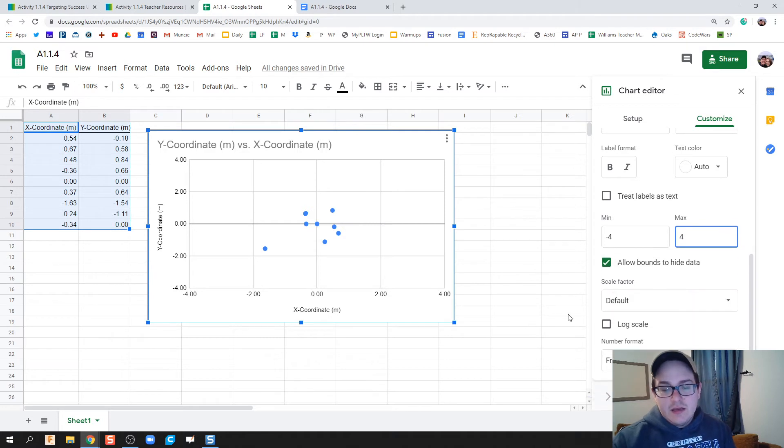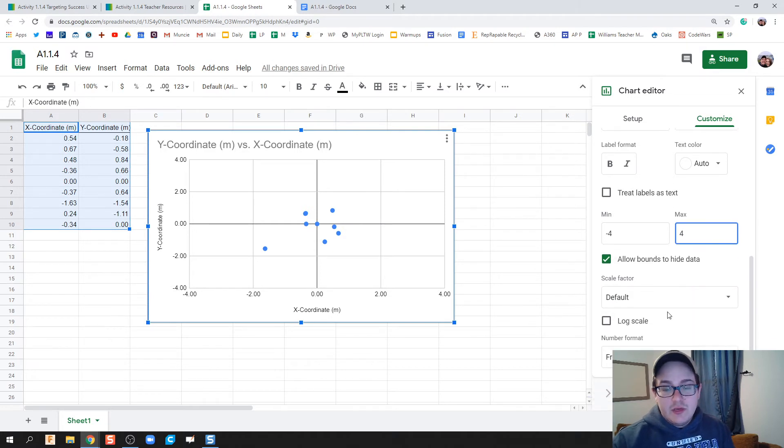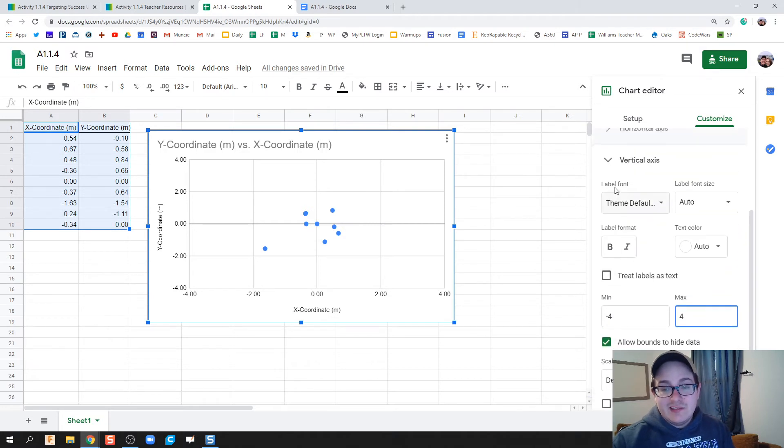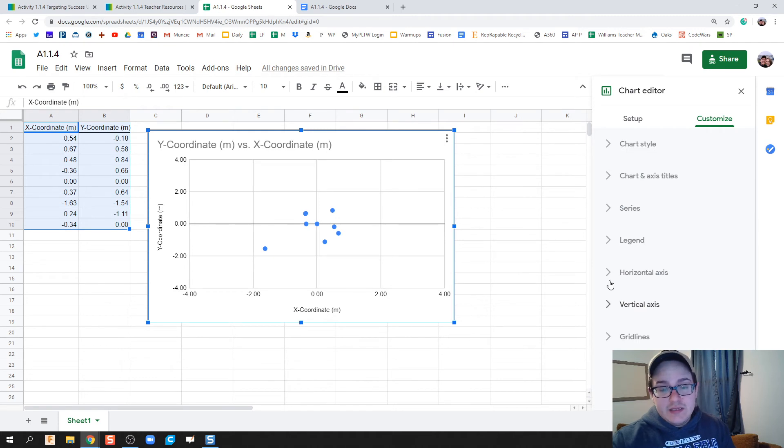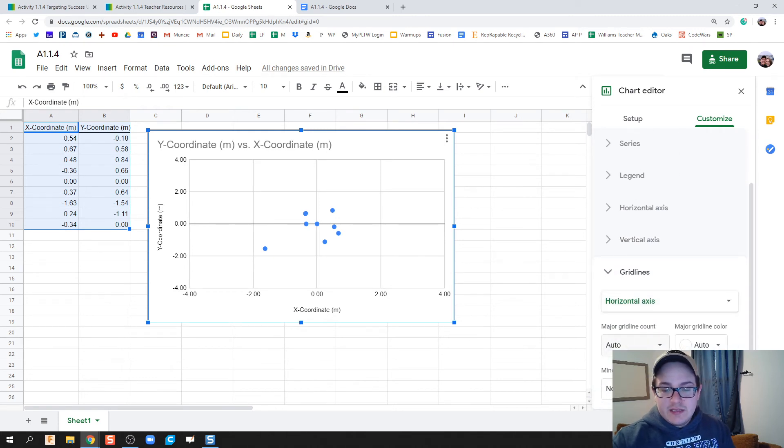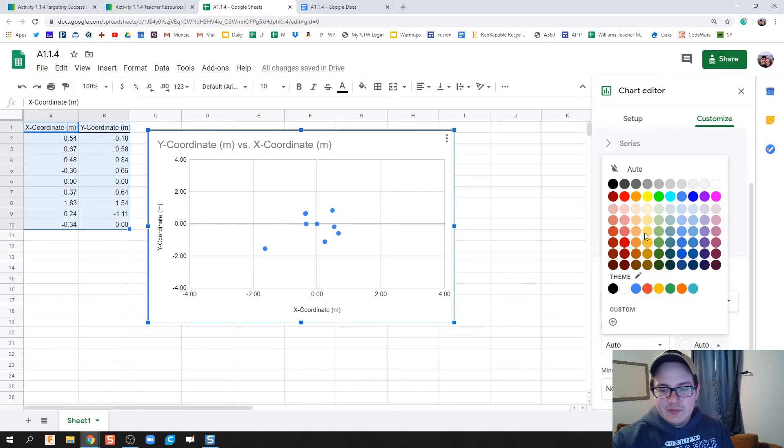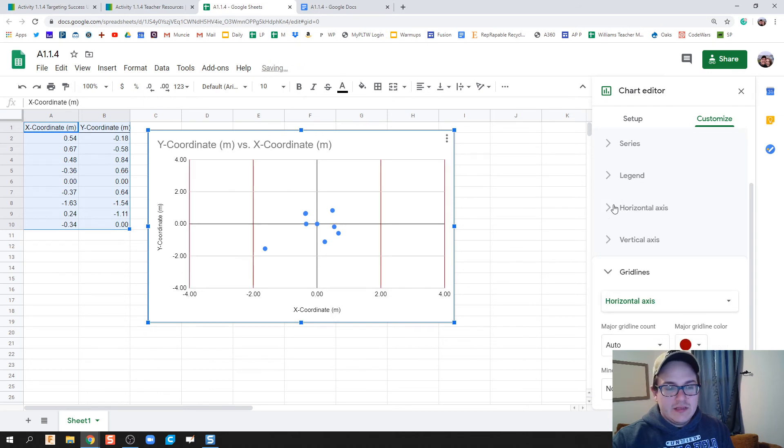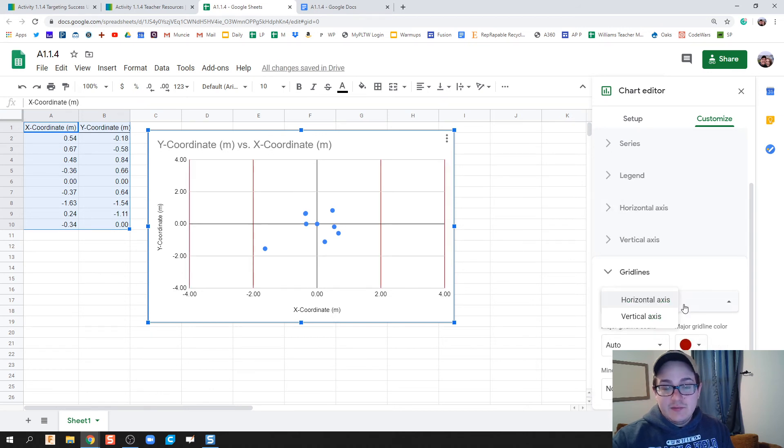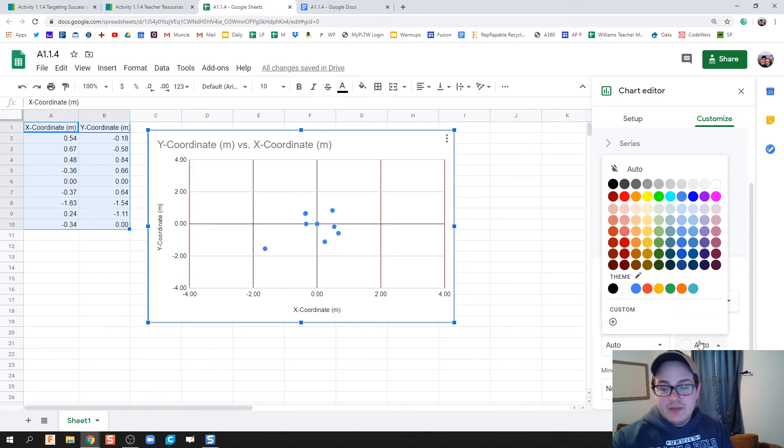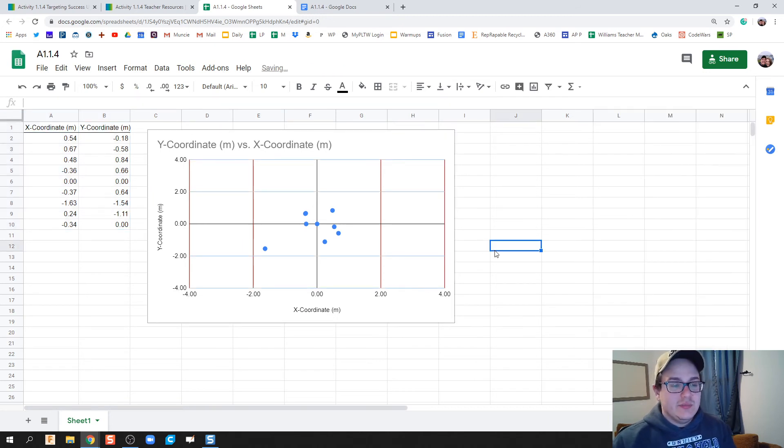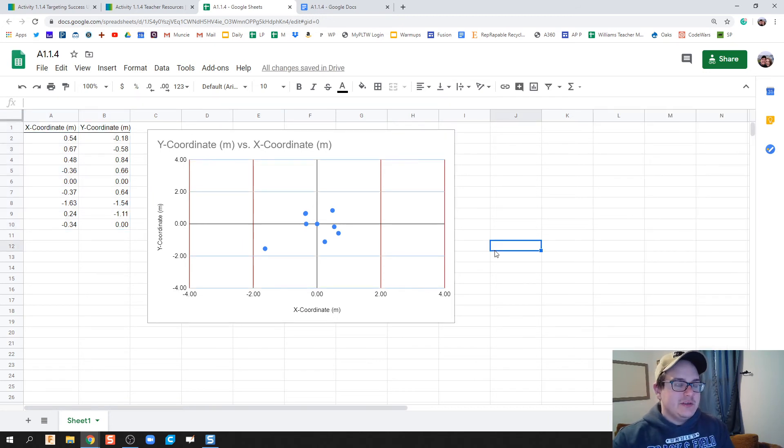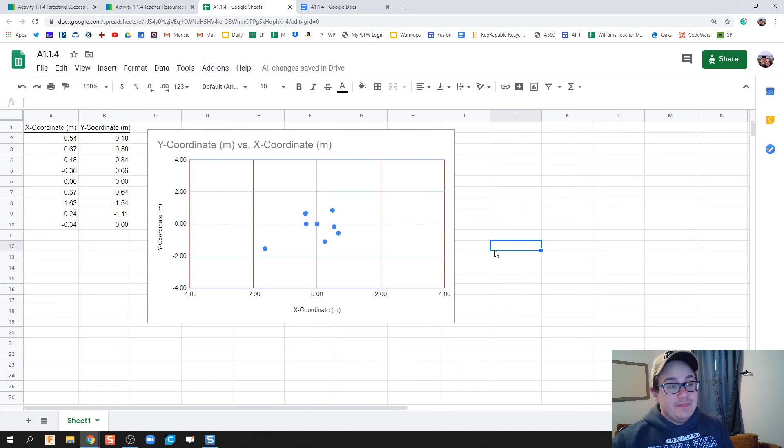If you want to, you can go ahead and identify this a little bit easier. You can take your grid lines and color those. Some people, if they want to get a little crazy with it, can change the color of their grid lines if they'd really like to, or whatever you're feeling to help bring some flair into your graph.